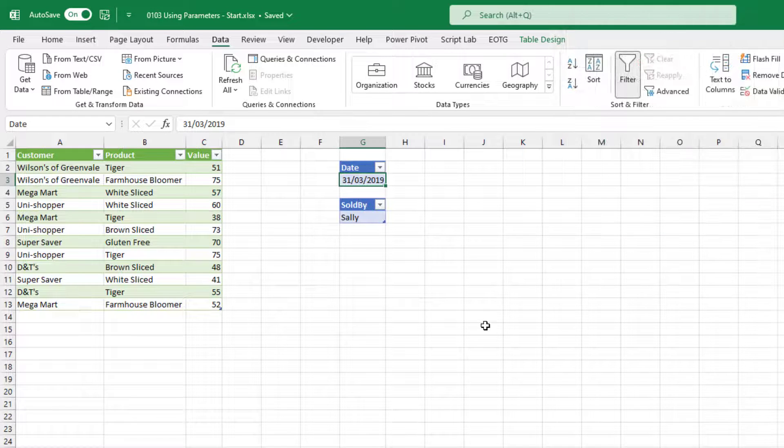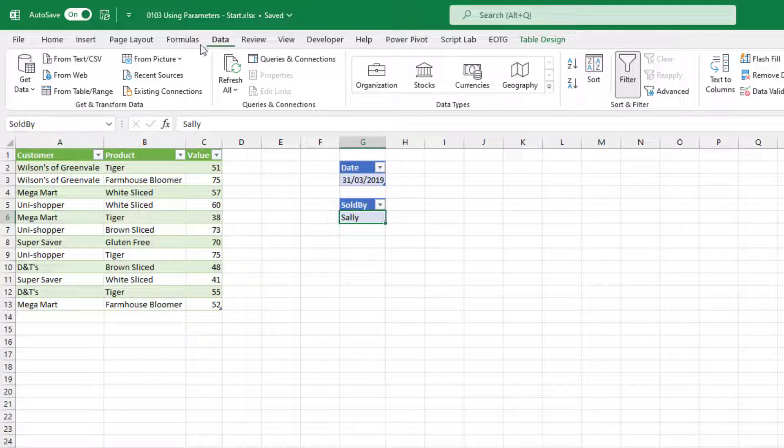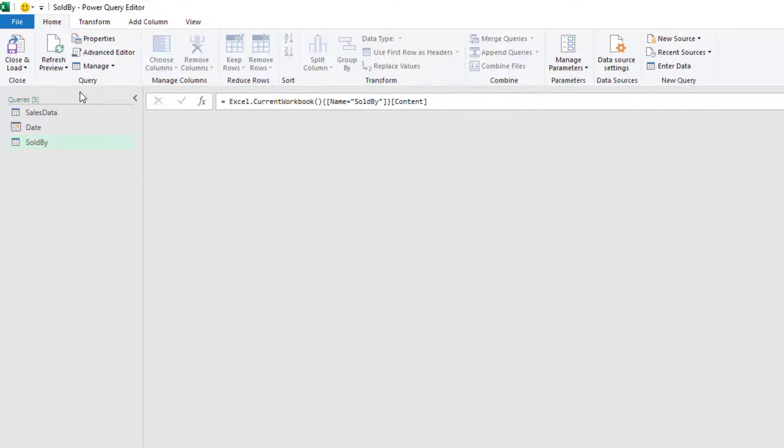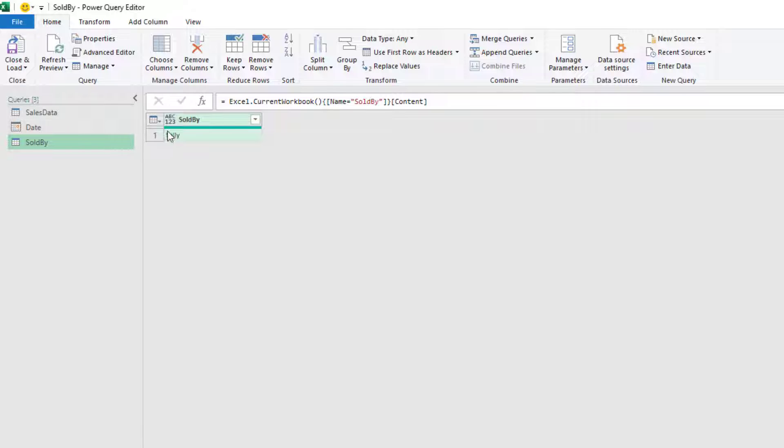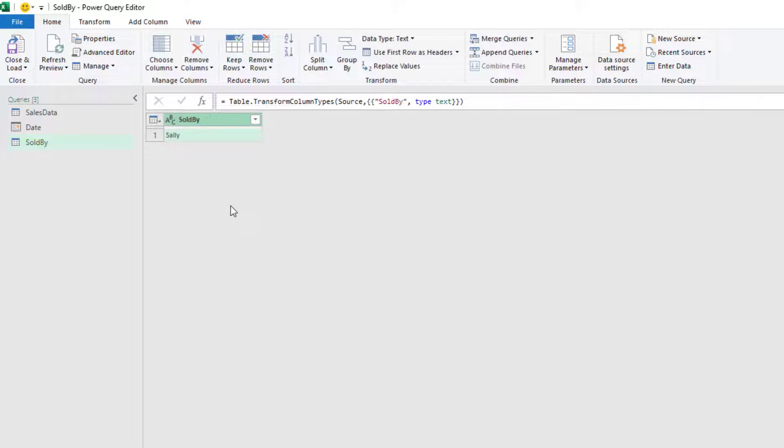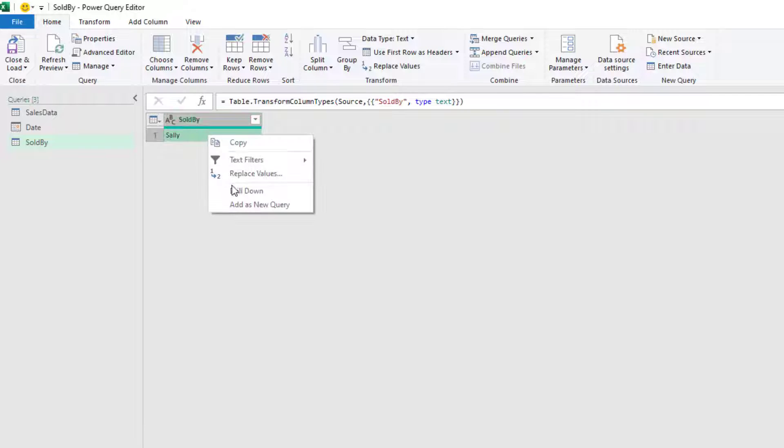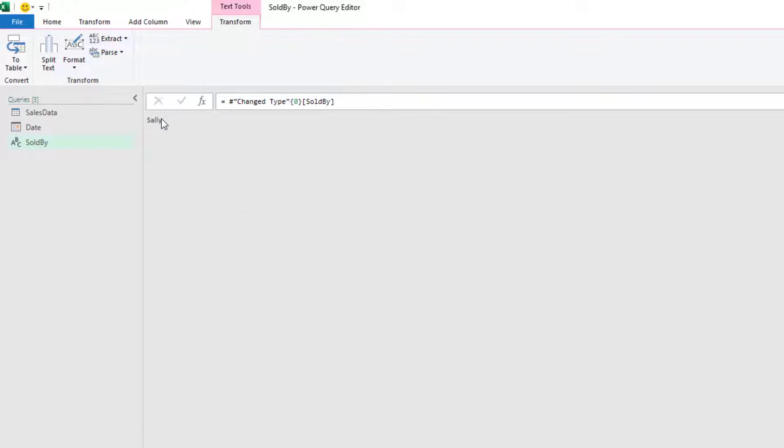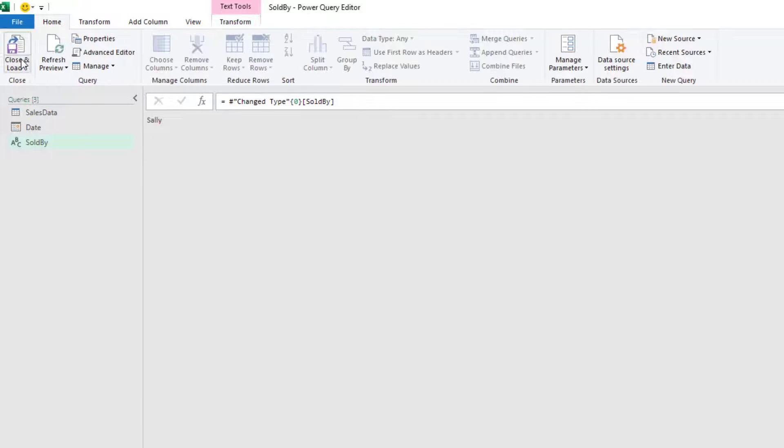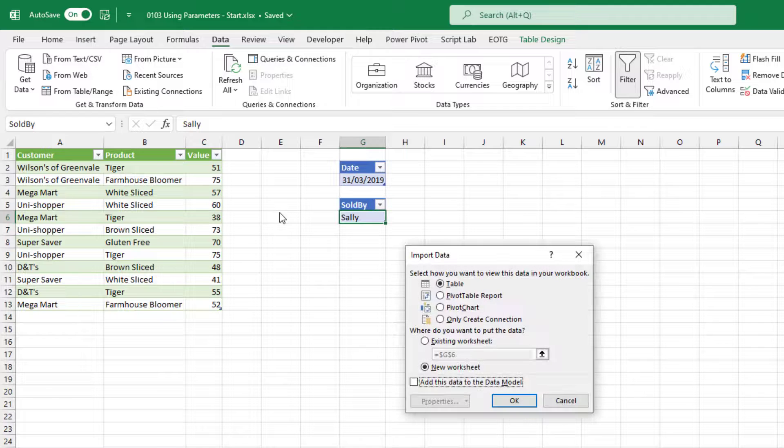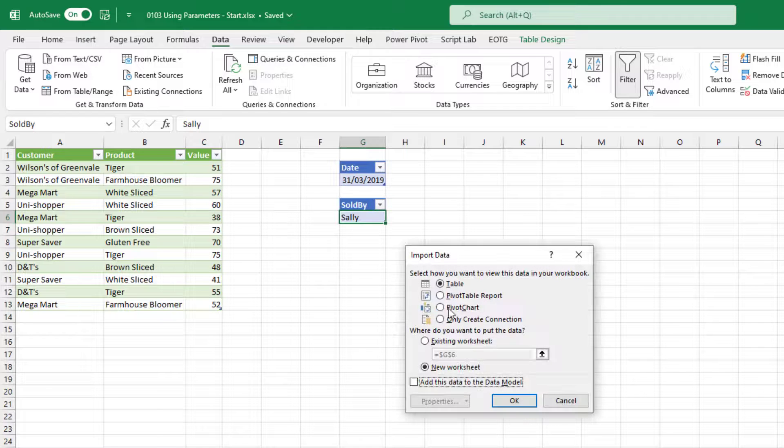Let's do the same for our sold by table. So I'll select a cell in there, go to data from table slash range. In our original query, the sold by column was a text value. So let's change this to text. Going to right click, drill down, and we now have an individual value of Sally. We're going to go home, close and load, close and load to. And again, we're going to load that as a connection only.